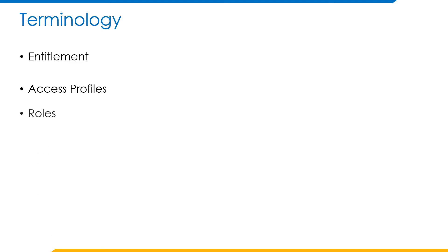Roles are nothing but a higher level extension of the access profiles. In access profiles, the provisioning of entitlements happens for one single source. Roles combine multiple access profiles, which are provisioning to multiple sources, into a single entity.